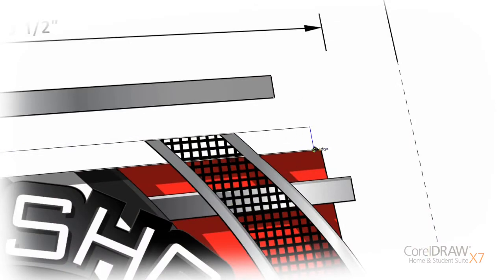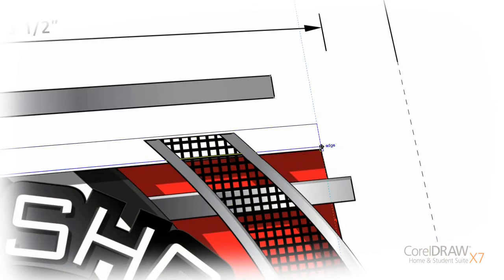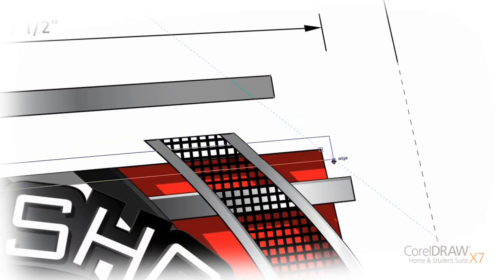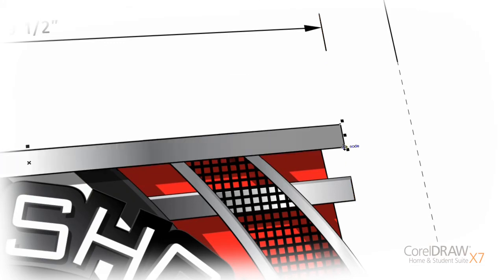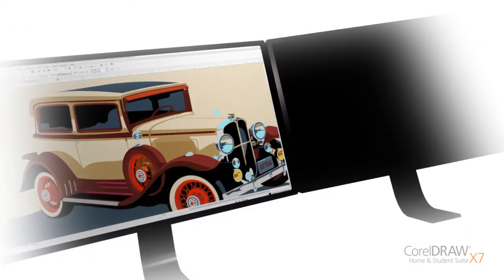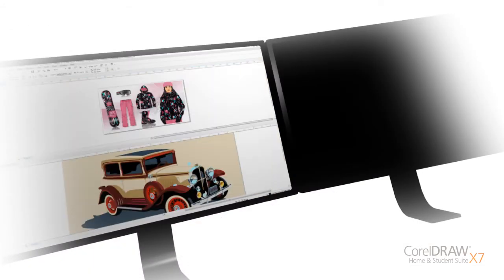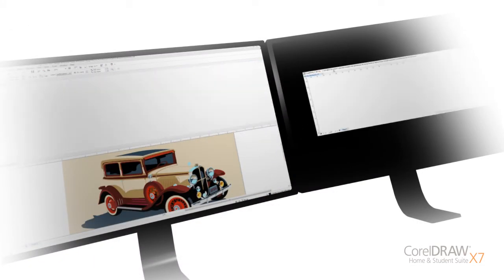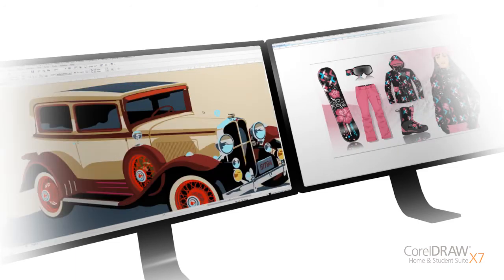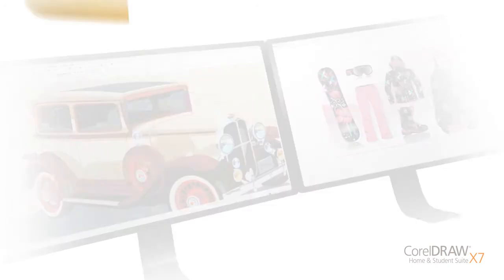Work faster and more efficiently. Position objects instantly with the new alignment guides that appear on the fly. Plus, move your work across multiple screens using high-resolution and multi-display support.